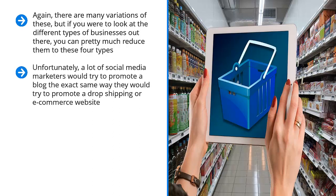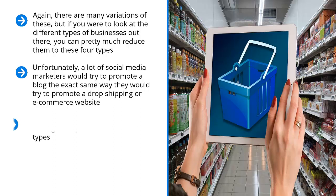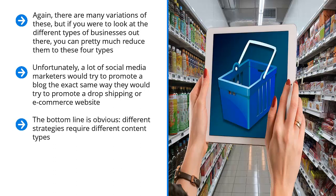Unfortunately, a lot of social media marketers would try to promote a blog the exact same way they would try to promote a dropshipping or e-commerce website. Similarly, somebody who is essentially just trying to sell their social media traffic is trying to do content marketing like somebody with a blog. It doesn't work. It doesn't make any sense. The bottom line is obvious. Different strategies require different content types.